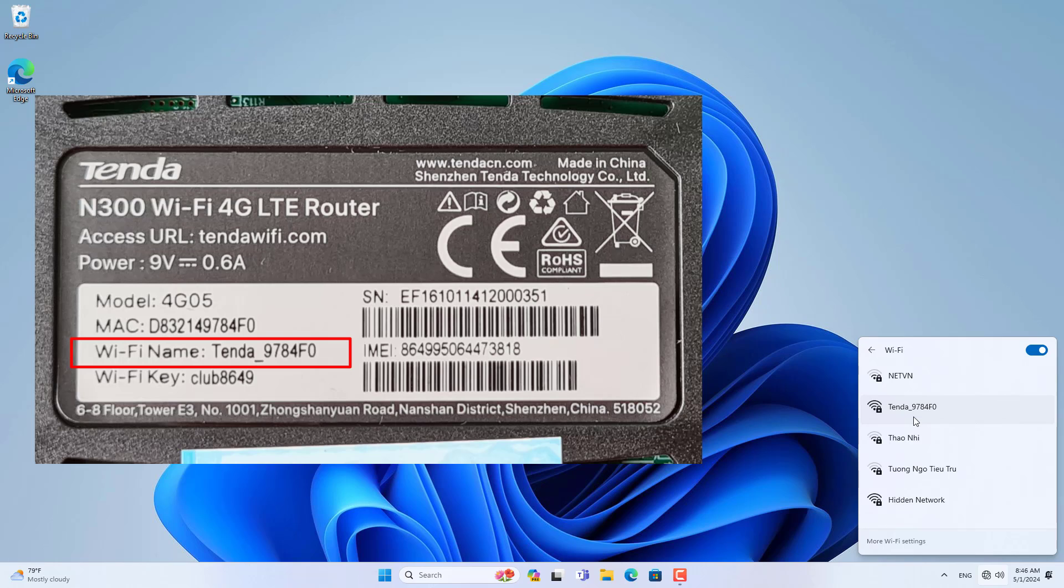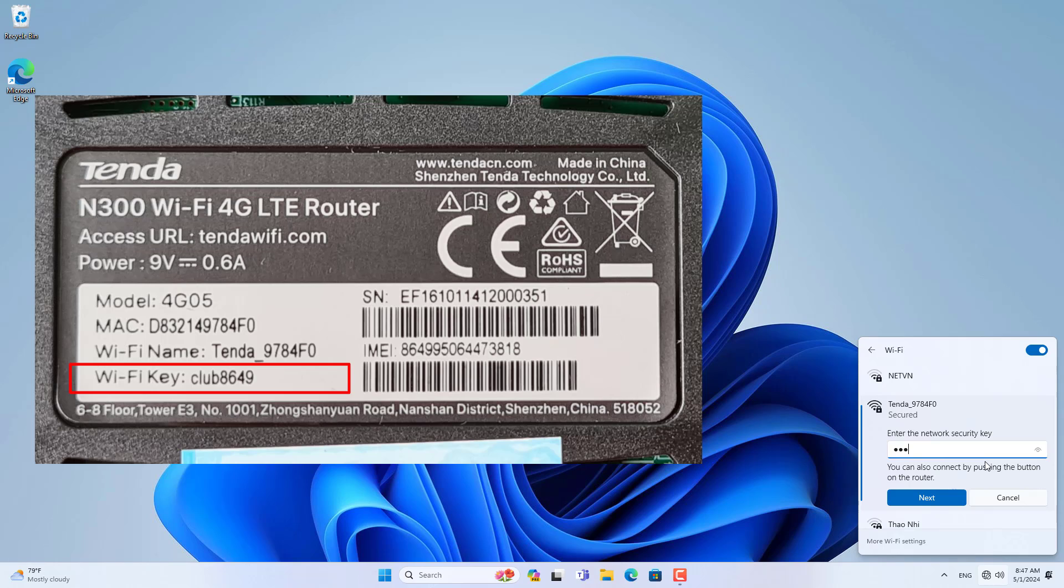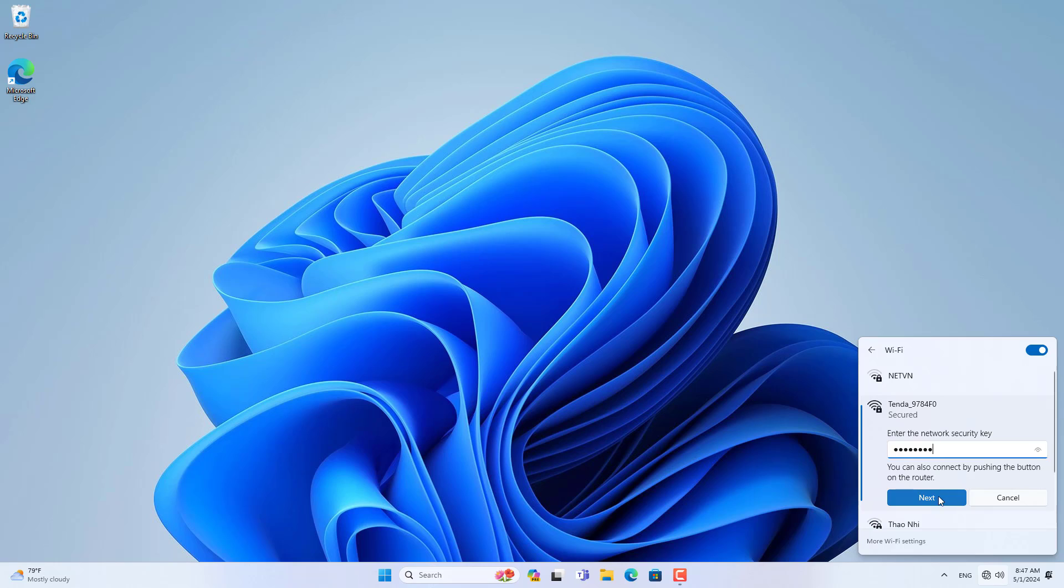Next, I used a Windows computer connected to the Tenda router via Wi-Fi. If you use an Ethernet cable, skip the Wi-Fi connection step.